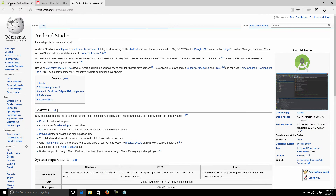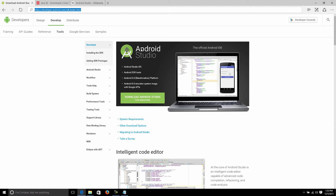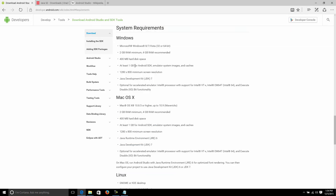Head on over to the Android developer website — just use your favorite search engine and type in 'Android Studio' and you should be able to find the page. Links will also be provided in the description on YouTube. You can take a look at the system requirements if you feel like doing that.